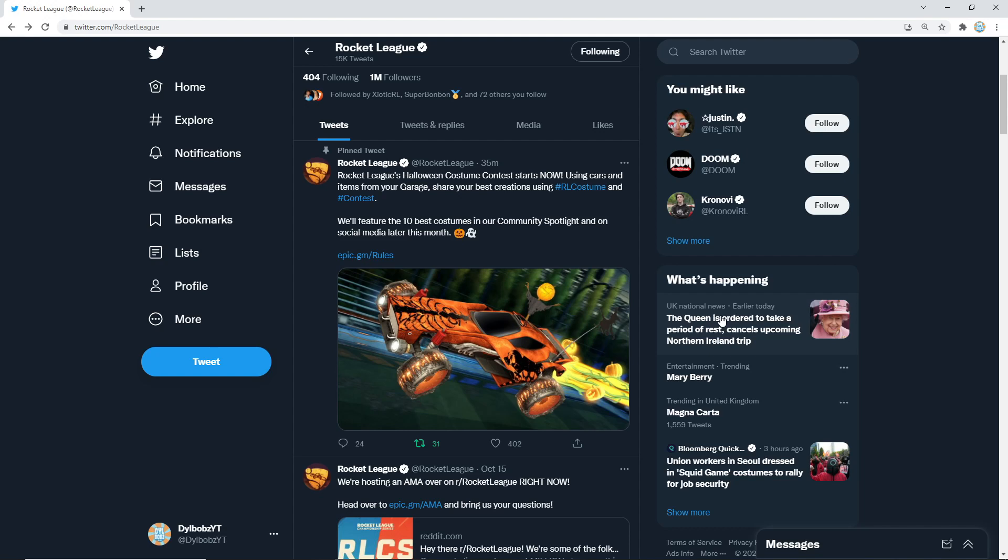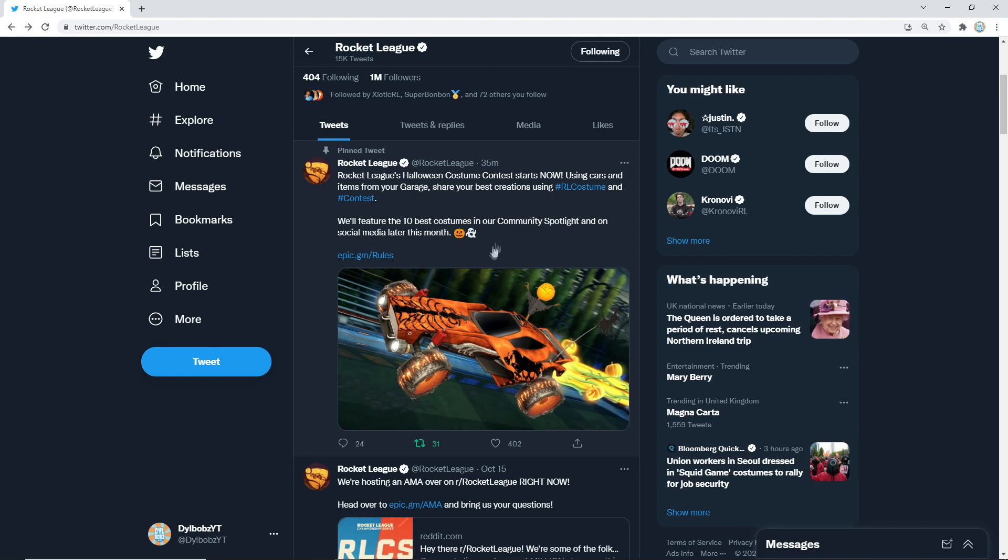I might do a Halloween car design video very soon, but I think you guys should definitely get involved. Now, how do you do it? Well, basically all you have to do is get Twitter if you don't already have Twitter, and then create your car design and take a screenshot.